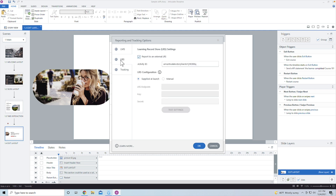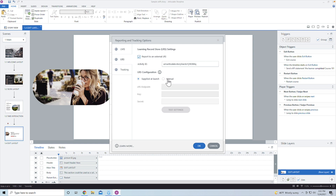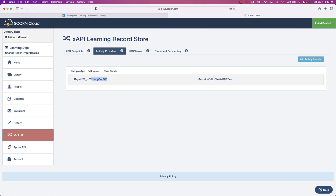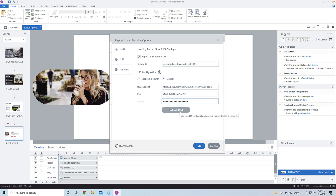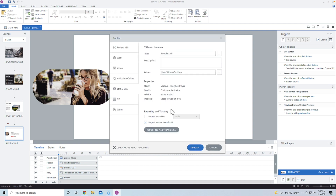I'm grabbing the sandbox information and coming back into Storyline. To publish to a learning record store, go to the publish section, then LMS/LRS. Instead of reporting to an LMS using CMI5, select 'report to an external learning record store.' Under reporting and tracking, go into the learning record store section. You can have the LRS endpoint, key, and secret supplied at launch via the URL, or stored inside the course. I'll paste in the endpoint, key, and secret, then hit 'Test Connection' to confirm it's connected. As long as the XAPI statements are formatted correctly, it will send data.